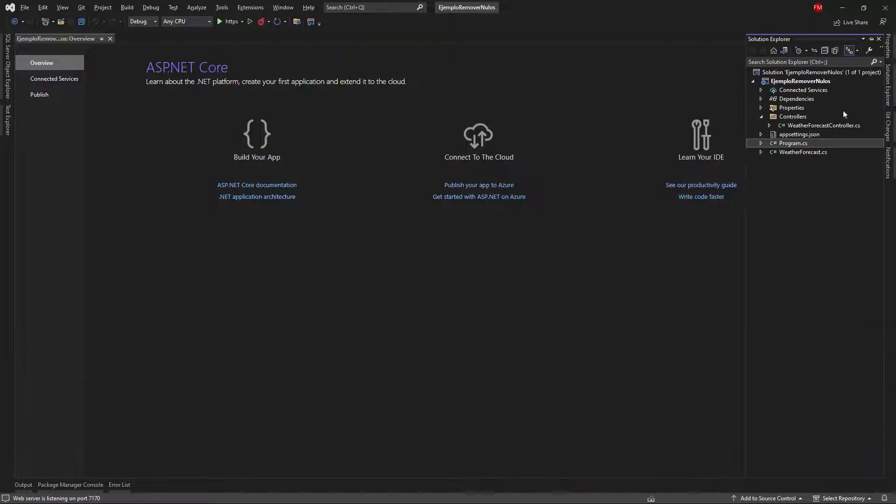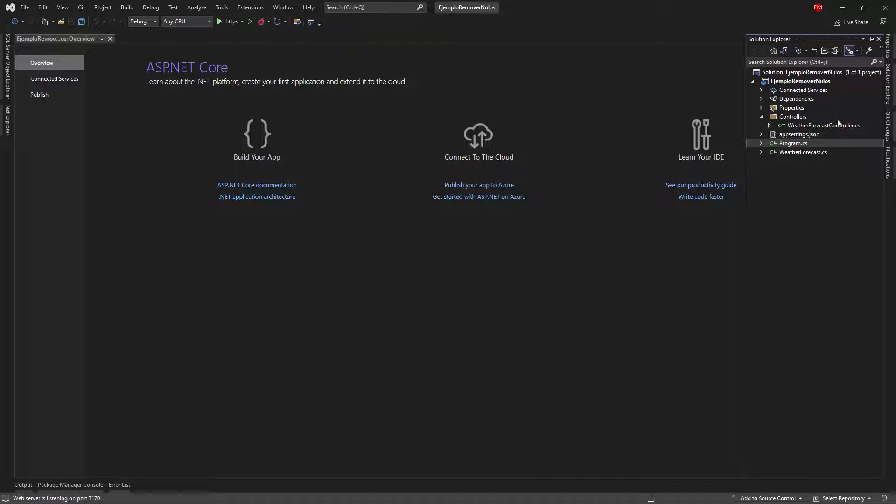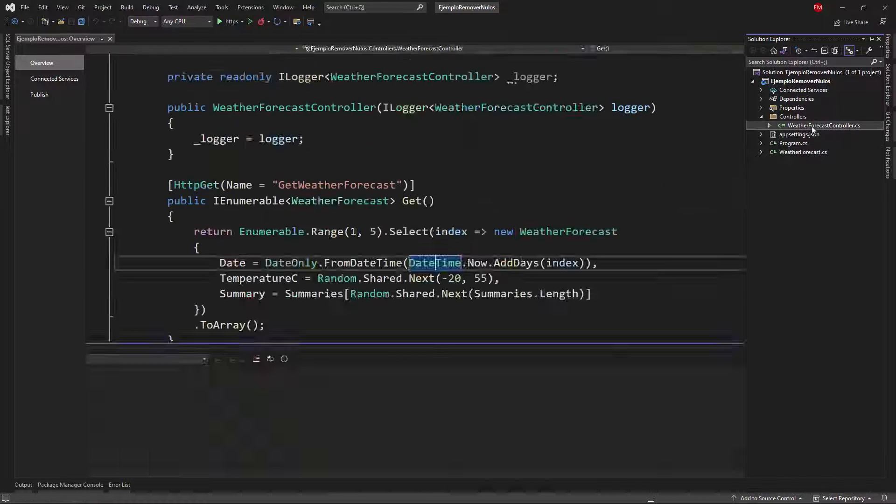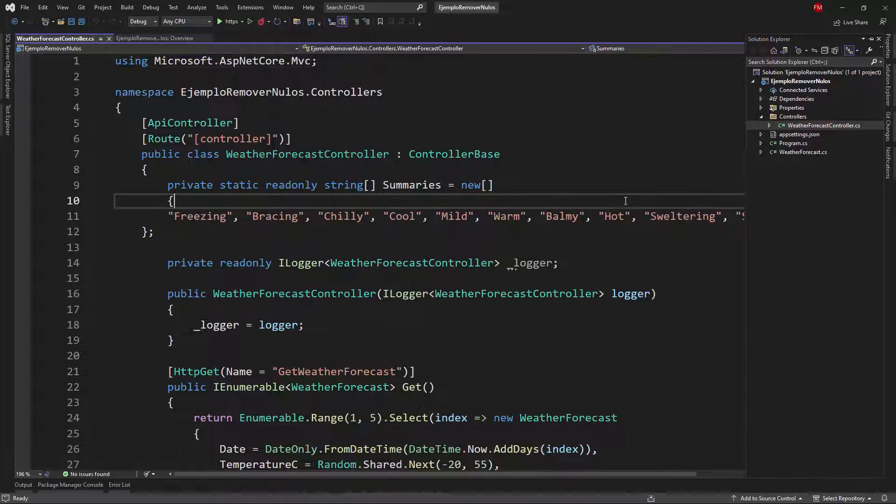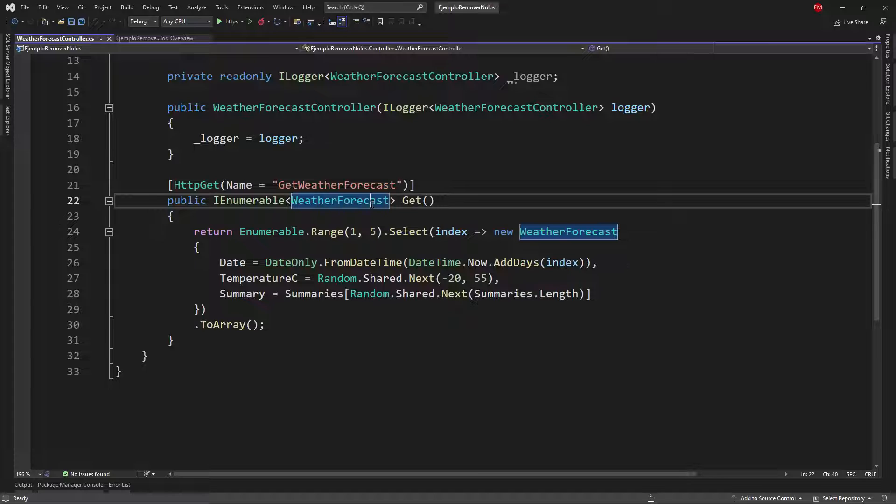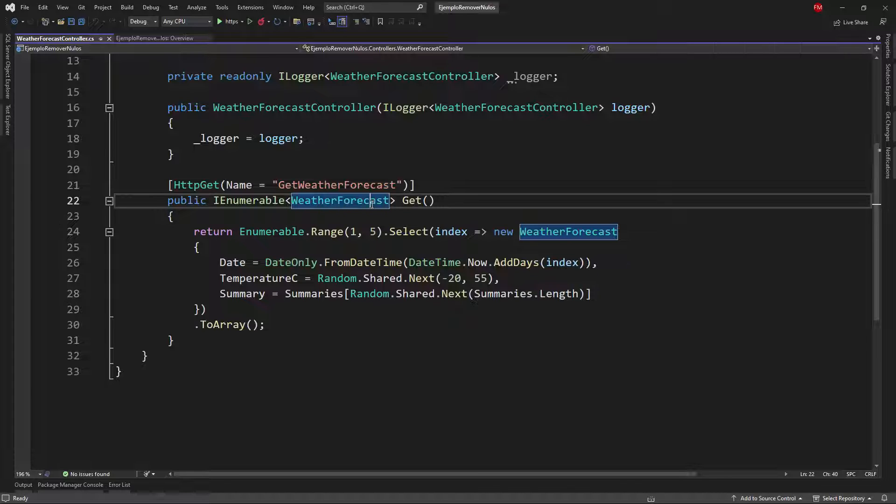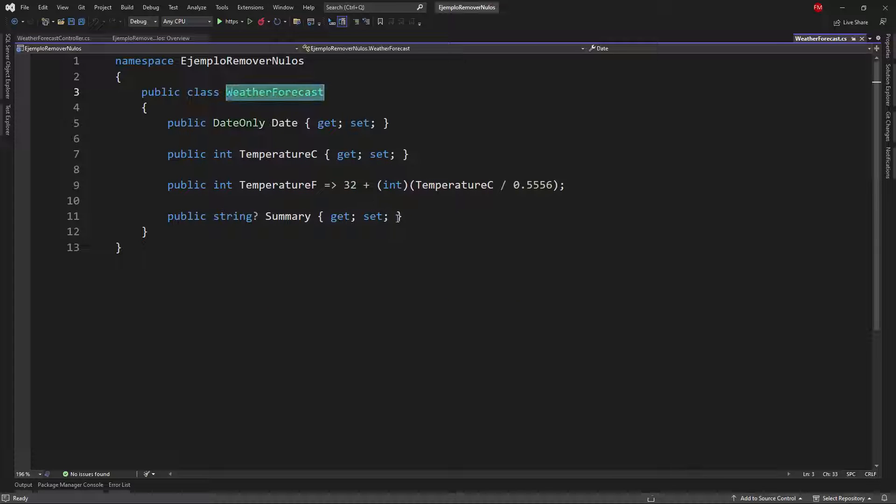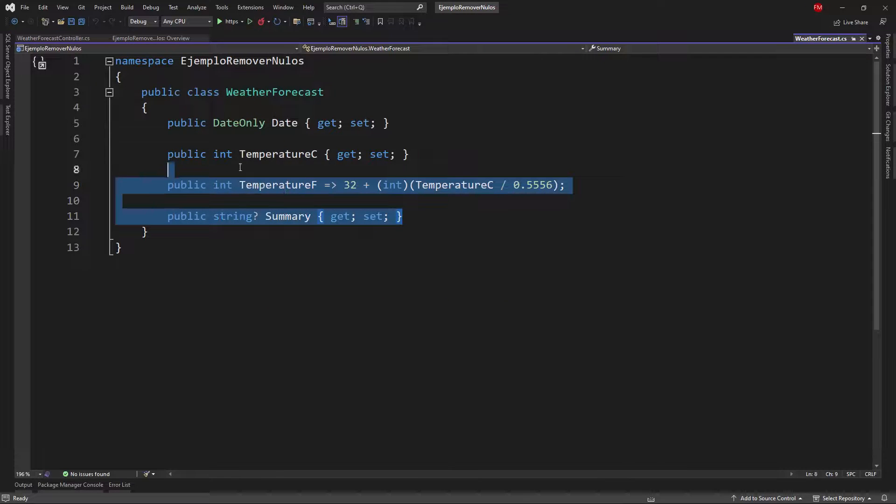Let's go to the solution explorer. This is a newly created web API and I want you to see that as always we have a weather forecast controller by default here which returns an IEnumerable of weather forecast. Let me see that weather forecast class and as you can see we have these four properties.